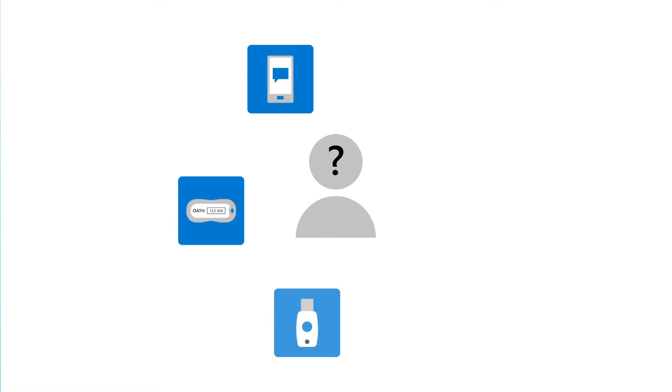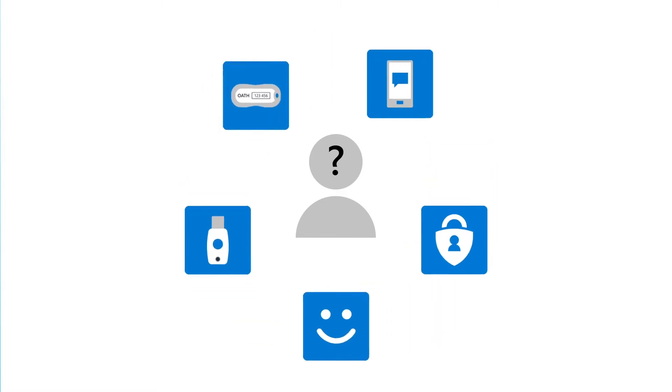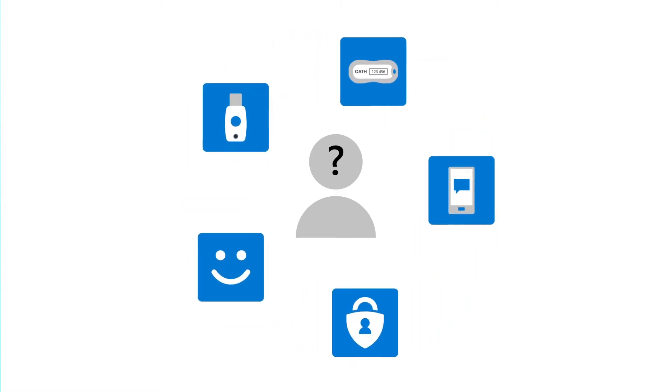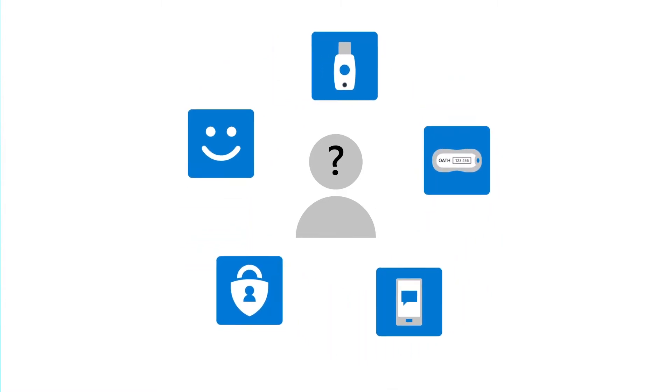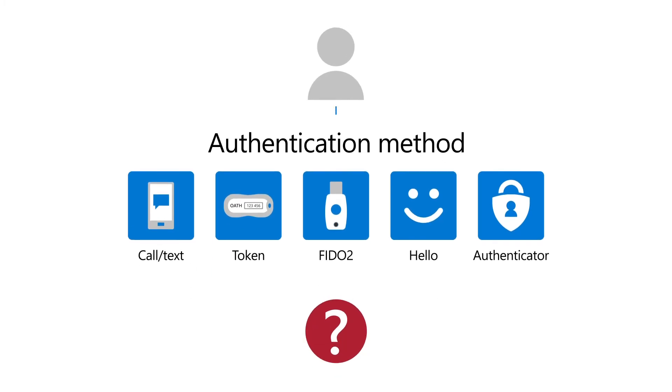In this video, we'll help you choose the best authentication methods to keep your organization safe. An authentication method is the way in which a user identifies themselves.